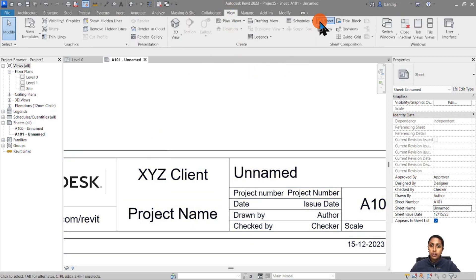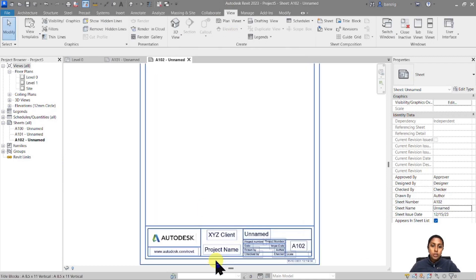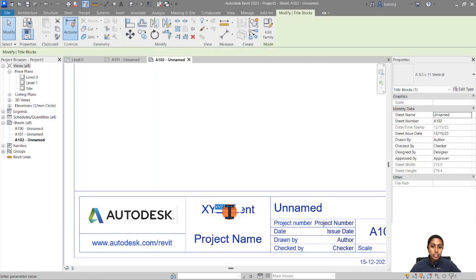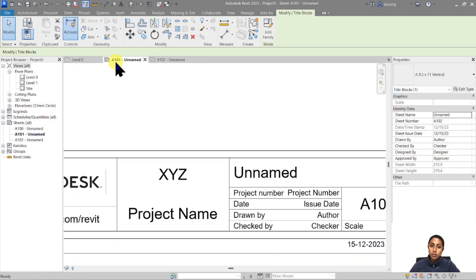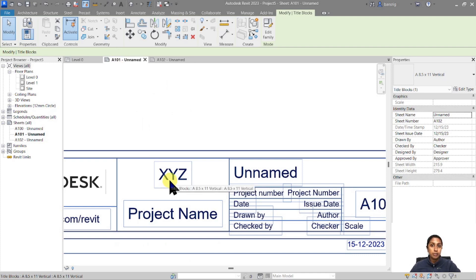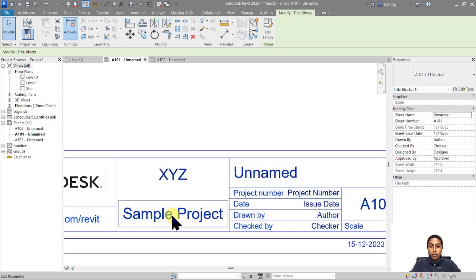So if you make a change in one place, it changes in the project settings. When I go to View > New Sheet and create one more sheet, you'll see that the name of the client remains consistently the same on all sheets. If I change it on one sheet, it also changes on the A101 sheet. This is dynamic text called labels, and they are always connected to a parameter. Same thing applies to the project name — let's change that to Sample Project.